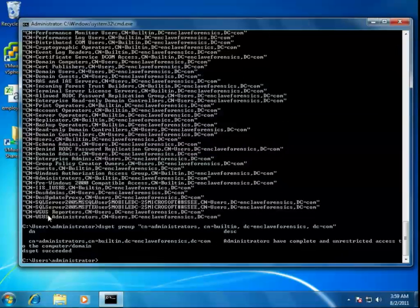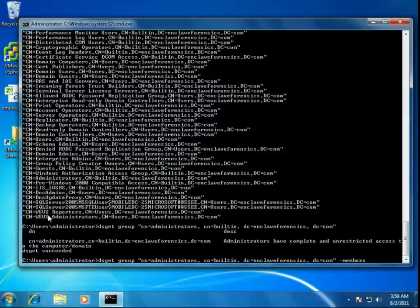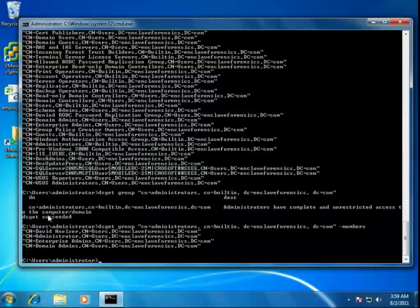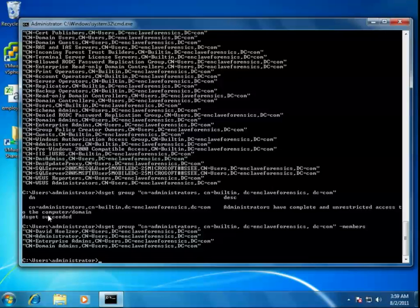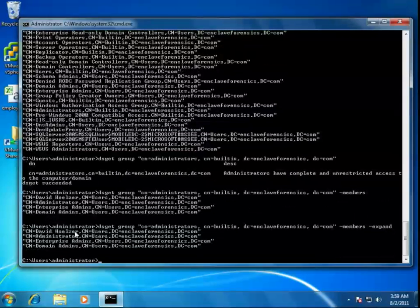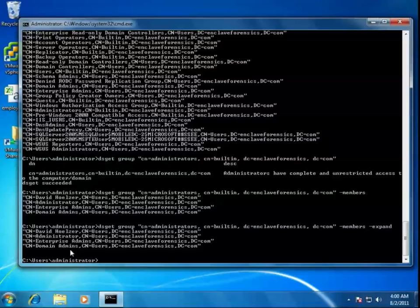That will get me that group, but I want to get the members of that group. Each of the DS get commands, depending which type of object you're looking for, has different things you can search for. If I add members, for instance, it now shows me all of the members of that administrator's group. You can even go a step further and tell it to expand that group so that if there are any groups within it, like enterprise admins or domain admins, it will fully unroll those groups and show you all of the members. But this is a relatively simple domain. There are only two users actually listed, administrator and David Holzer.